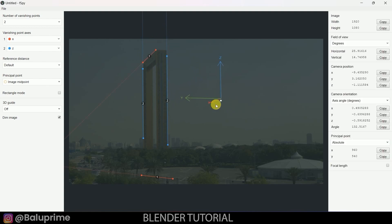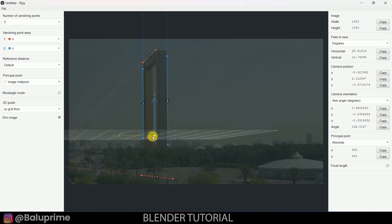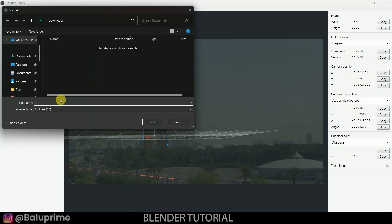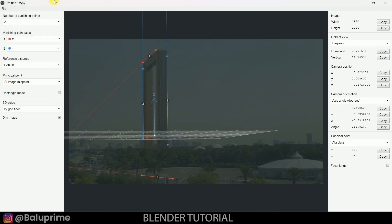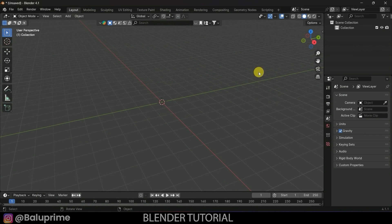Now we can see the X and Y axes are set. Come to the 3D grid and add the XY grid floor, place it here, and save the file. Go to File > Save — I'll save it in Downloads with a name like '1122'. Now close fSpy and open Blender.